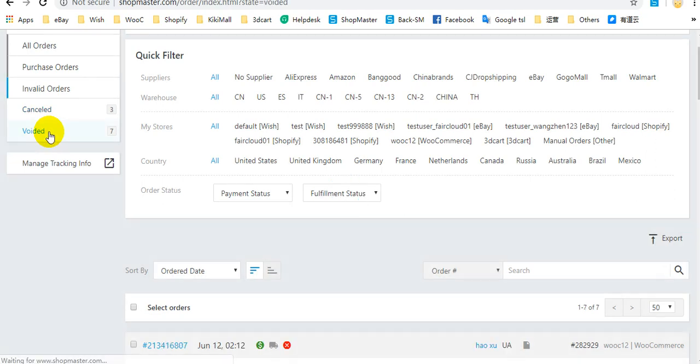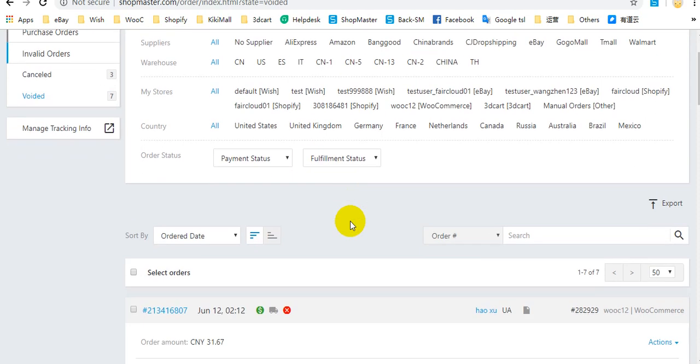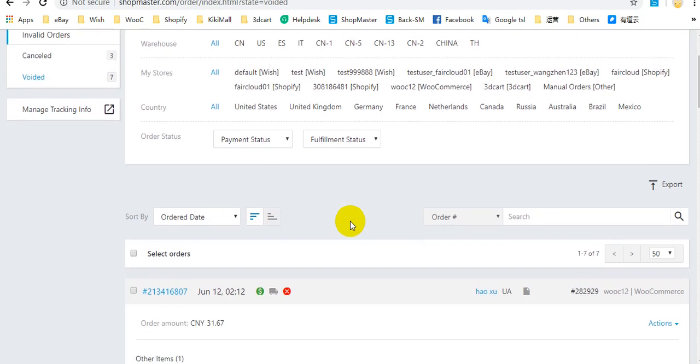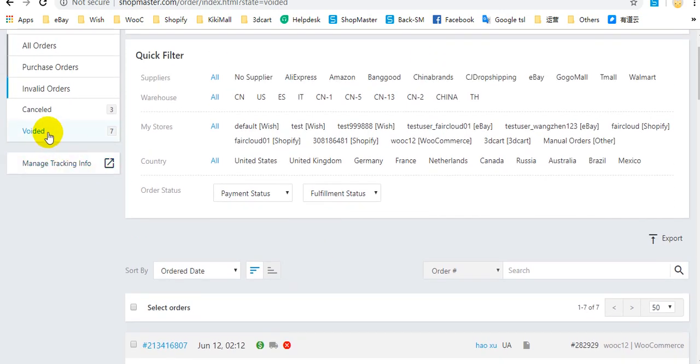For voided orders, it is because ShopMaster doesn't support deleting orders. So if you don't want to process this order through ShopMaster, you can void the order on ShopMaster. Then this order will be moved to voided status.